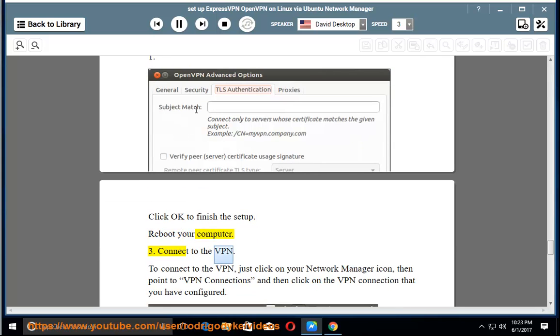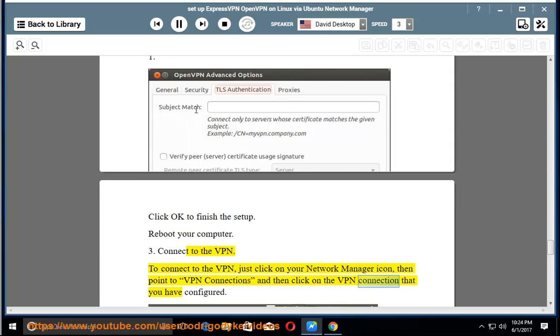3. Connect to the VPN. To connect to the VPN, just click on your Network Manager icon, then point to VPN connections and then click on the VPN connection that you have configured.